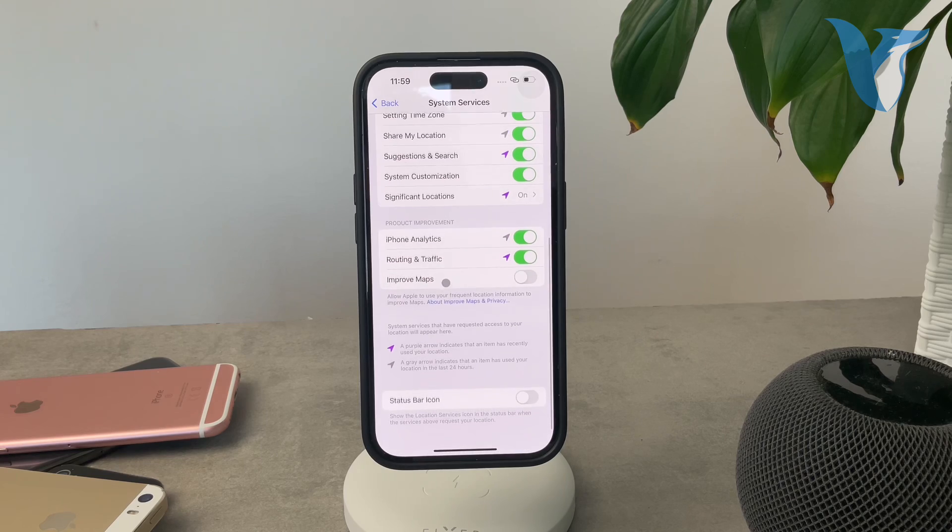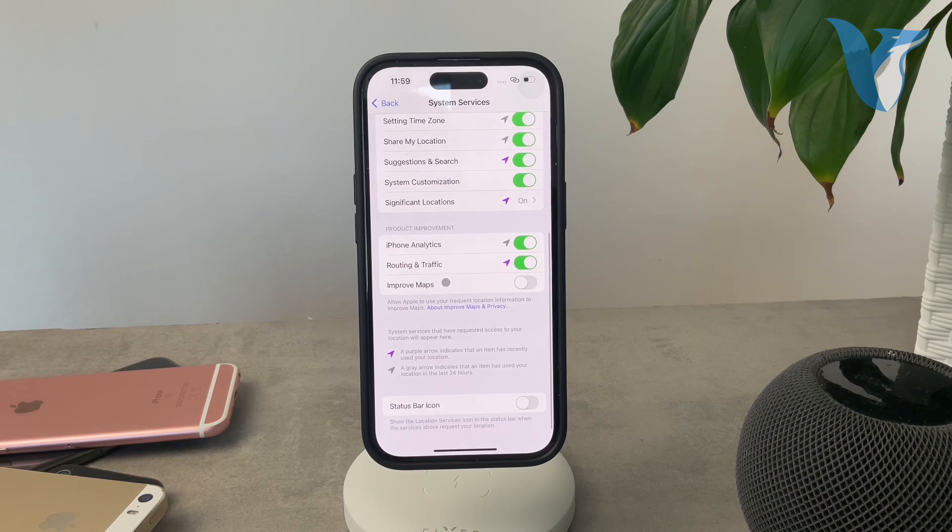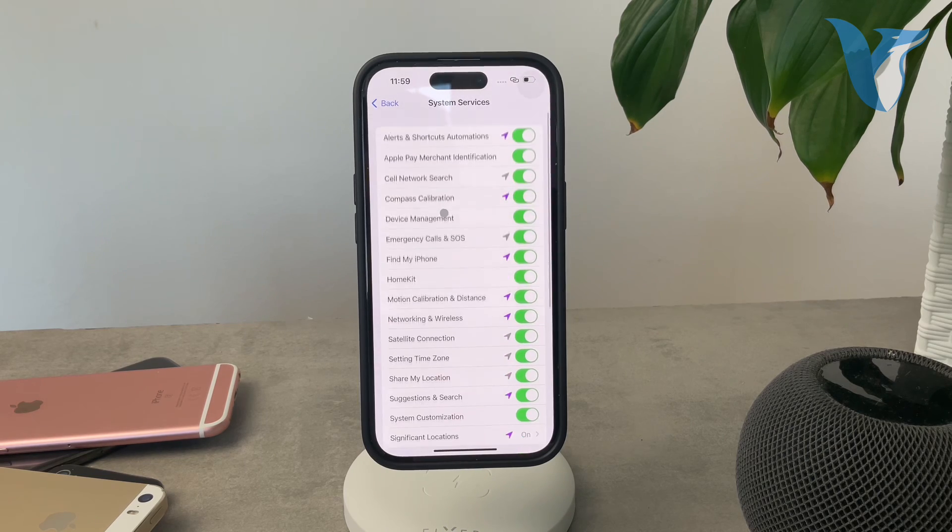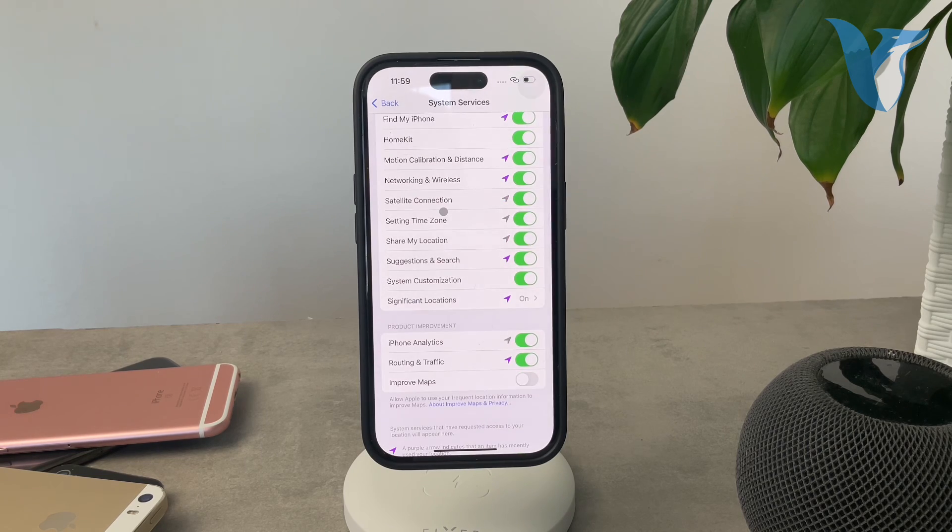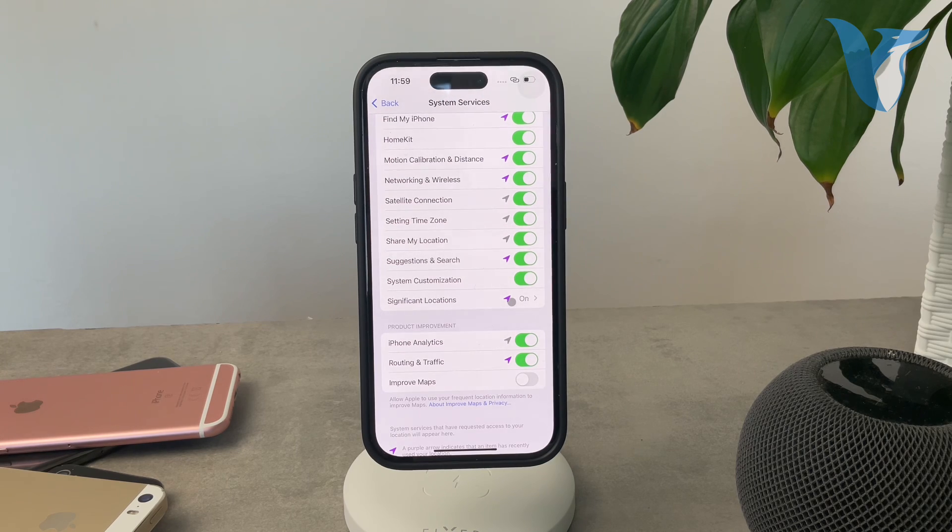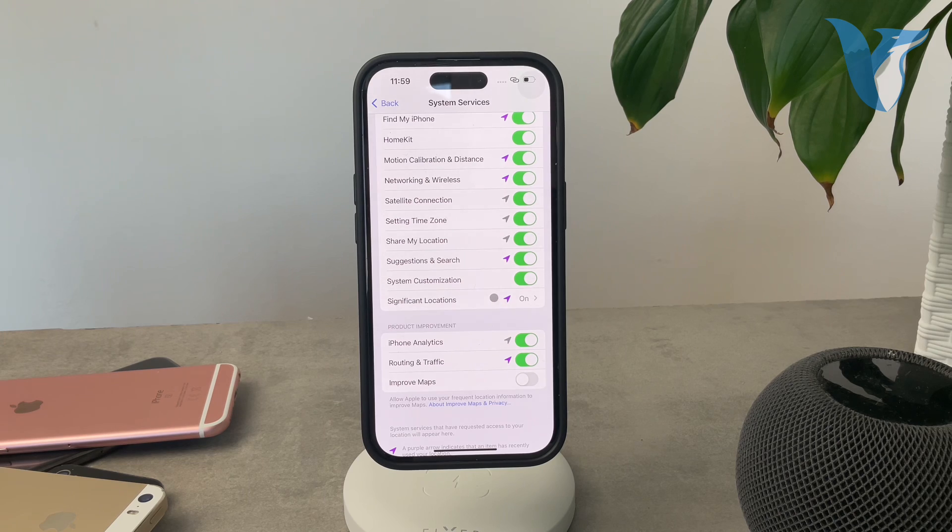Multiple different toggles here as well, but one of them at the end of the list is one called significant locations. For me, it is turned on and for you by default, it should be turned on as well.